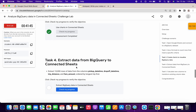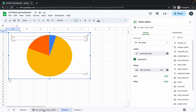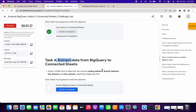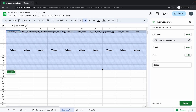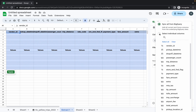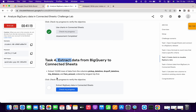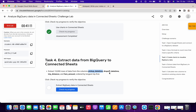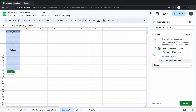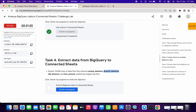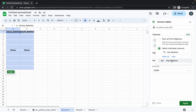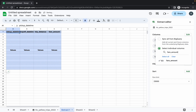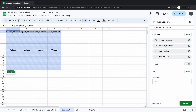For task number four, we have to extract data. Go back to your main sheet, click on Extract, then create a new sheet. Pay attention because this task is a little tricky. Click the Edit option and choose Select Individual Columns. Select all four columns — copy the first column name, paste it, and click on the name to add it. Do the same for the second, third, and fourth columns until all four are added.